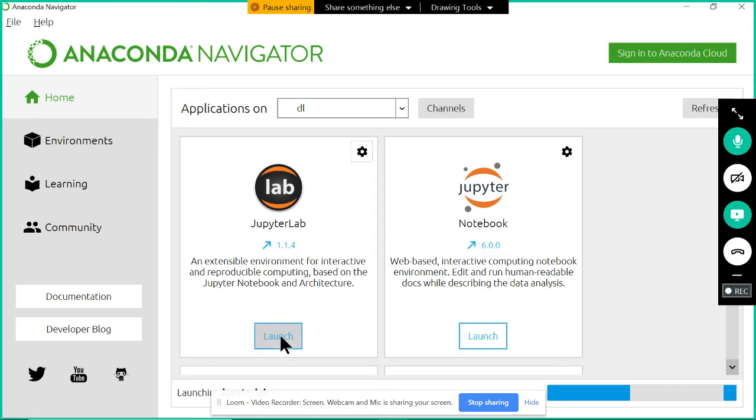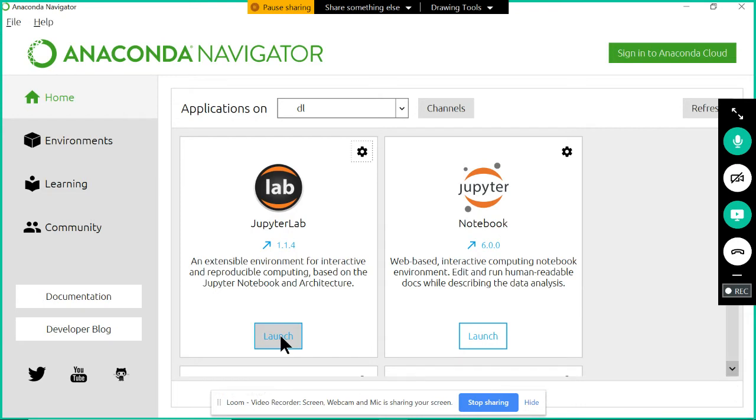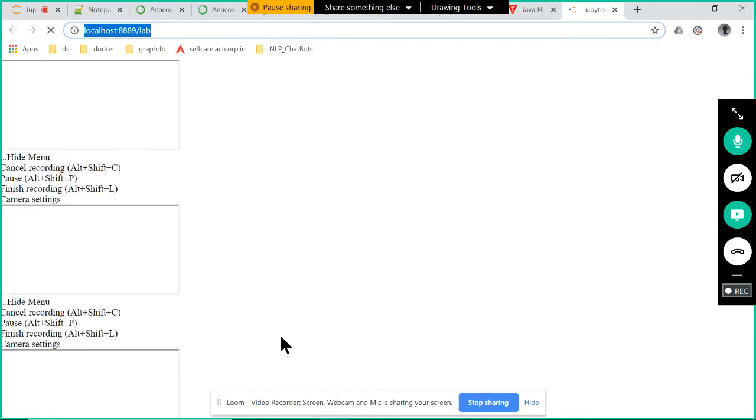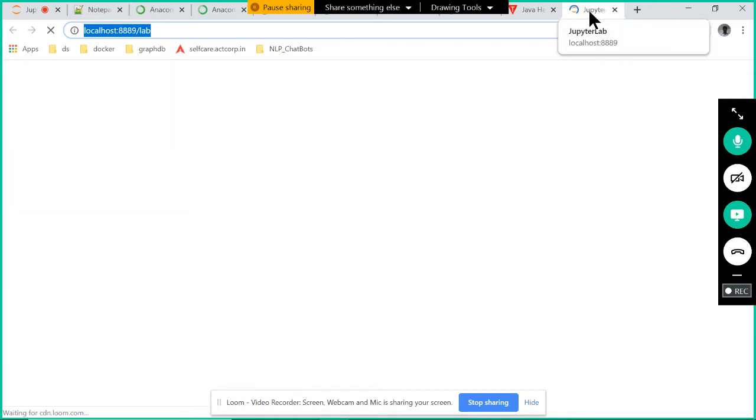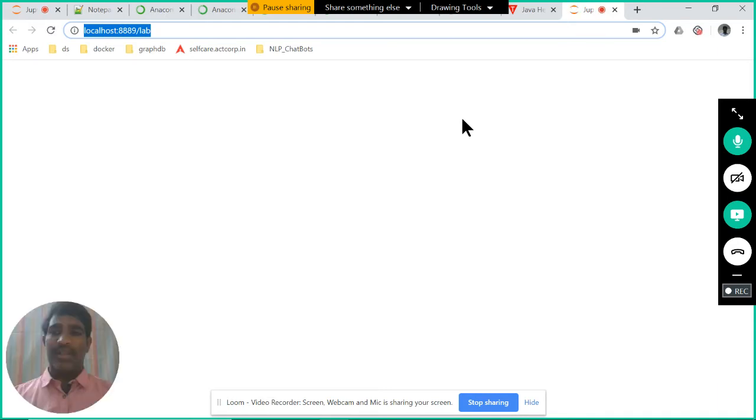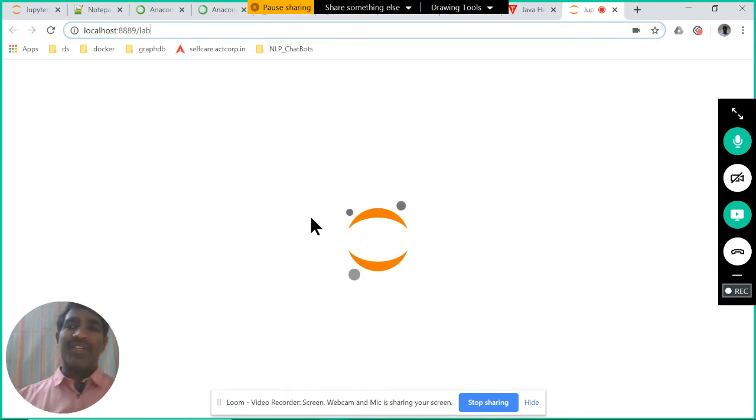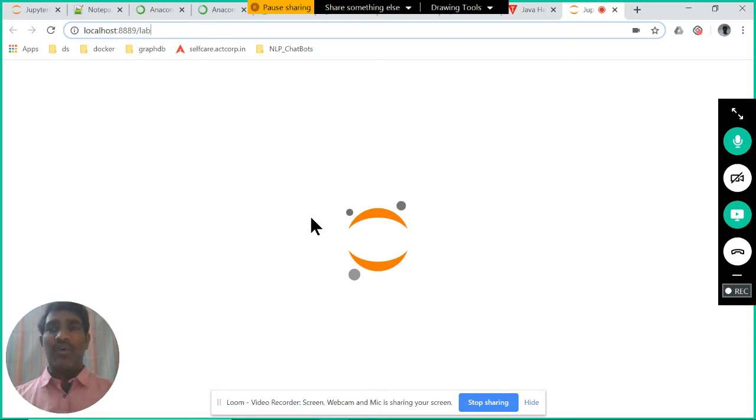Once you click on launch, you are going to get one browser window. In that browser window we will see our Jupyter notebooks. Shortly we are going to get here one browser - this is a browser window. It is opening. It may take the first time a couple of minutes. Once it is open, it will be a bit faster.